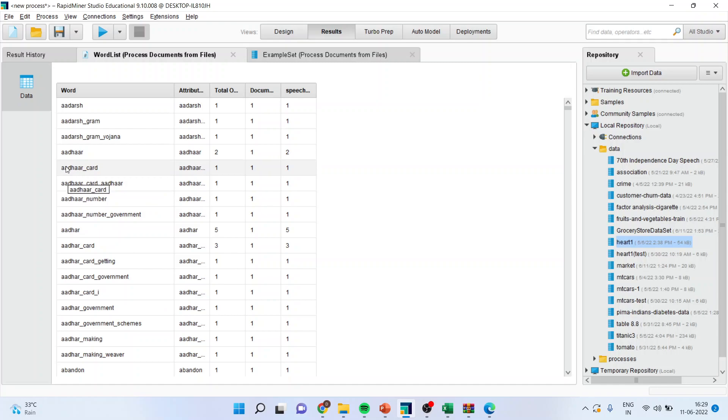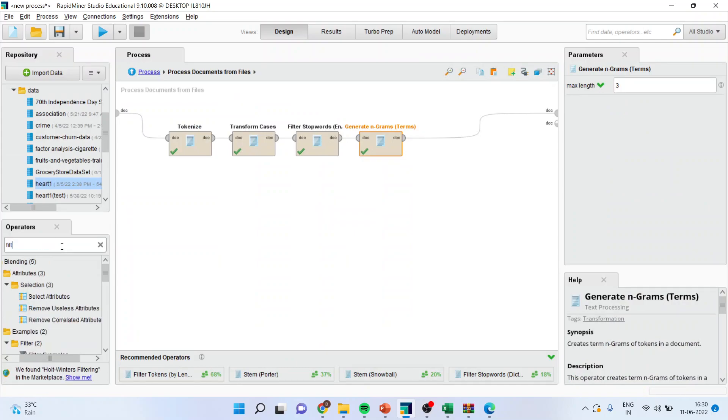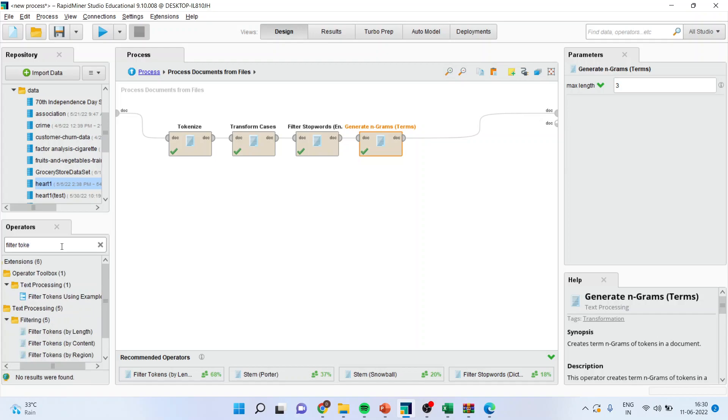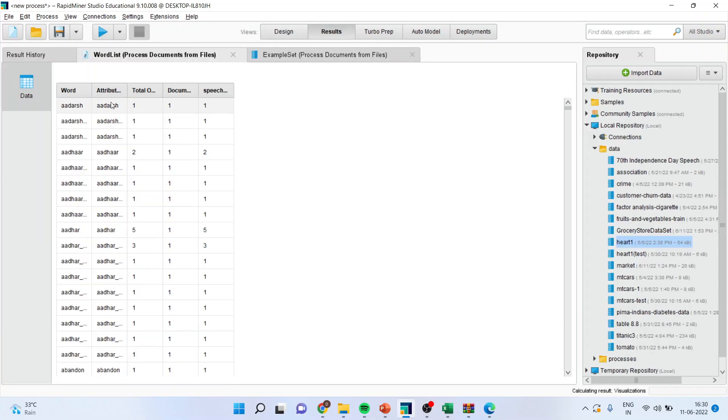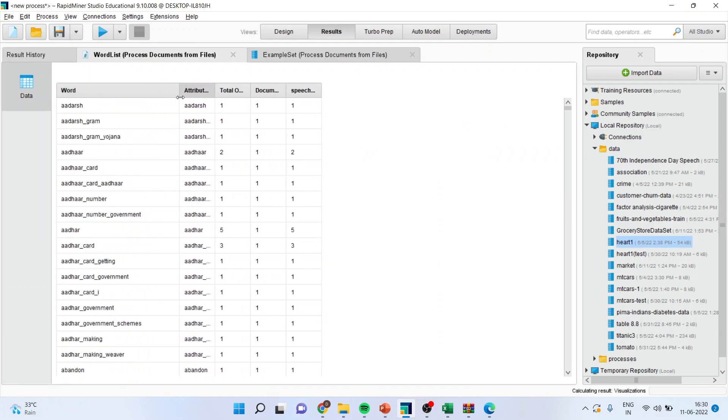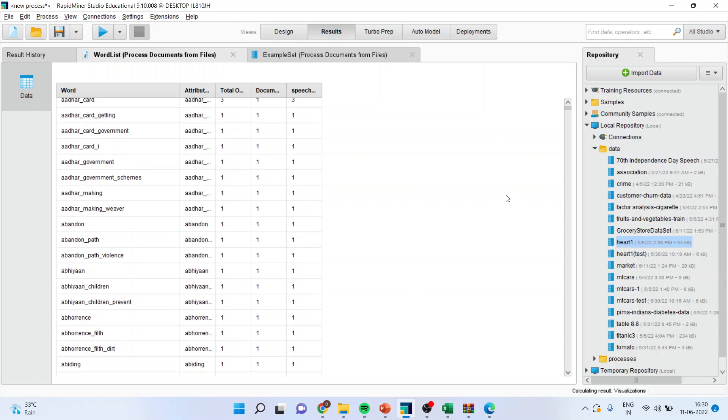But, you can see here, there are many words which are similar. But, they are to be stemmed. Or rather, we want to do the lemmatization on these words. So, we want to filter these tokens. So, how we can do this? Let's see. So, I will again go in design. And, this time, I will activate Filter Tokens by Length. And, I will drop it here. I will again run the process.